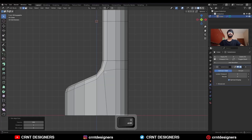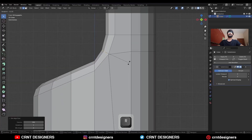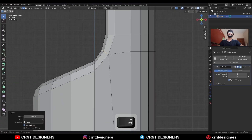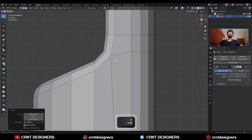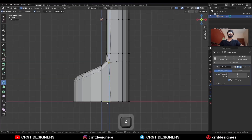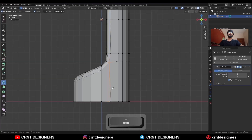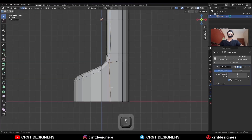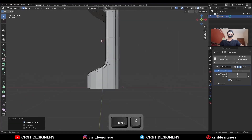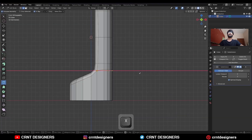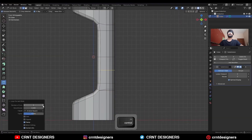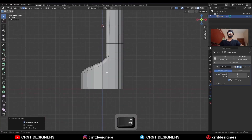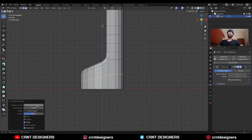Then rotate it like this and adjust its position. Then use the knife tool and create a straight cut, and then dissolve this edge. Then create one cut here and add a few loop cuts here, then dissolve this edge.